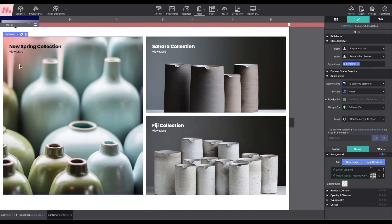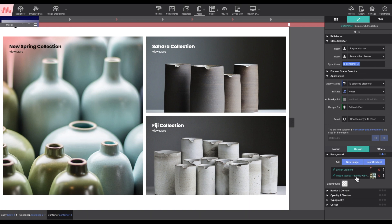This container is set to show a pinkish linear gradient up in the corner. To modify this, under the design section, background controls, two options are configured: the linear gradient and the image source.